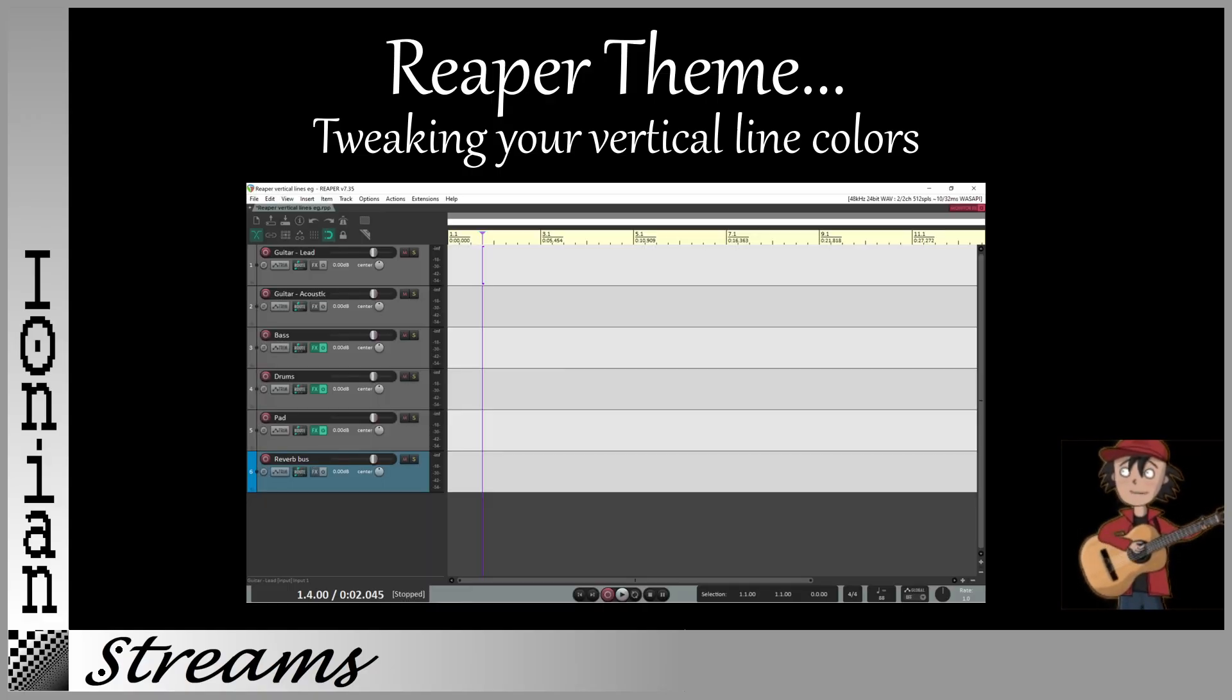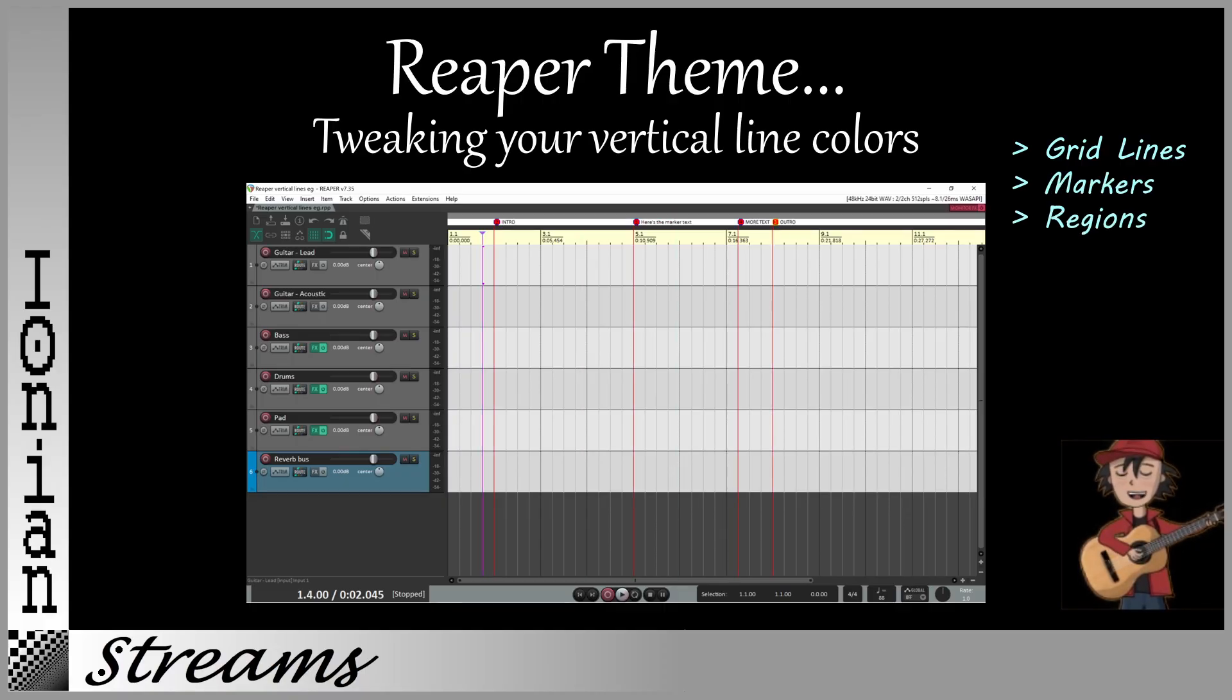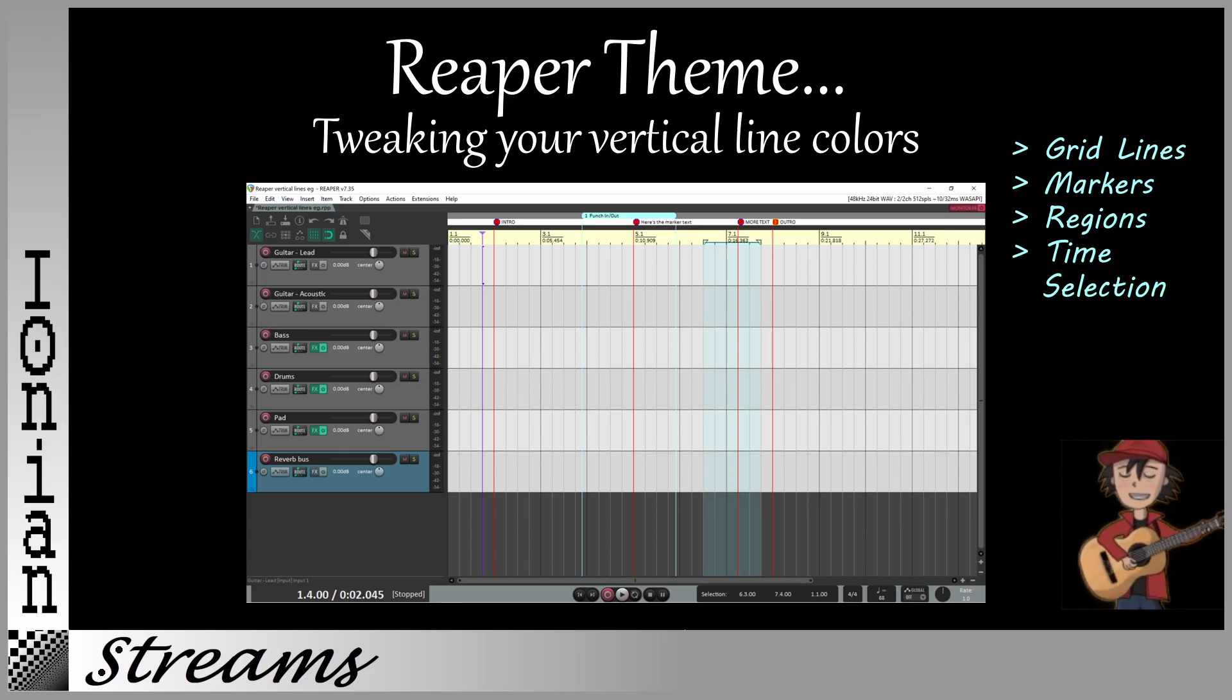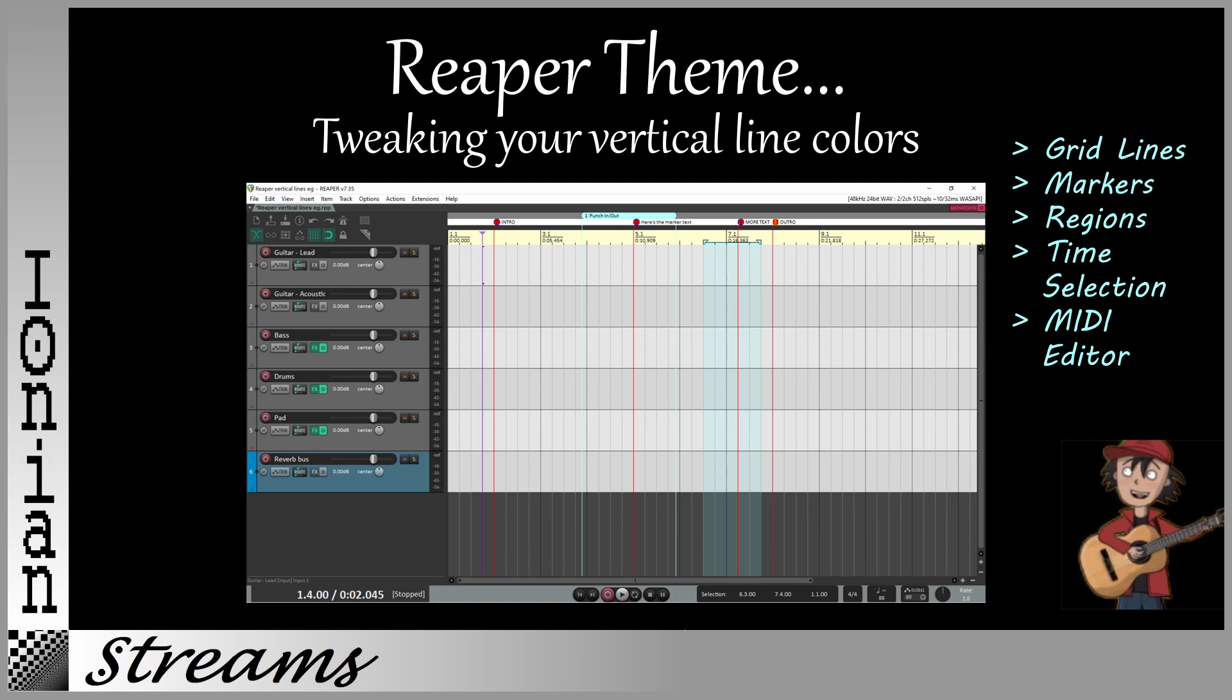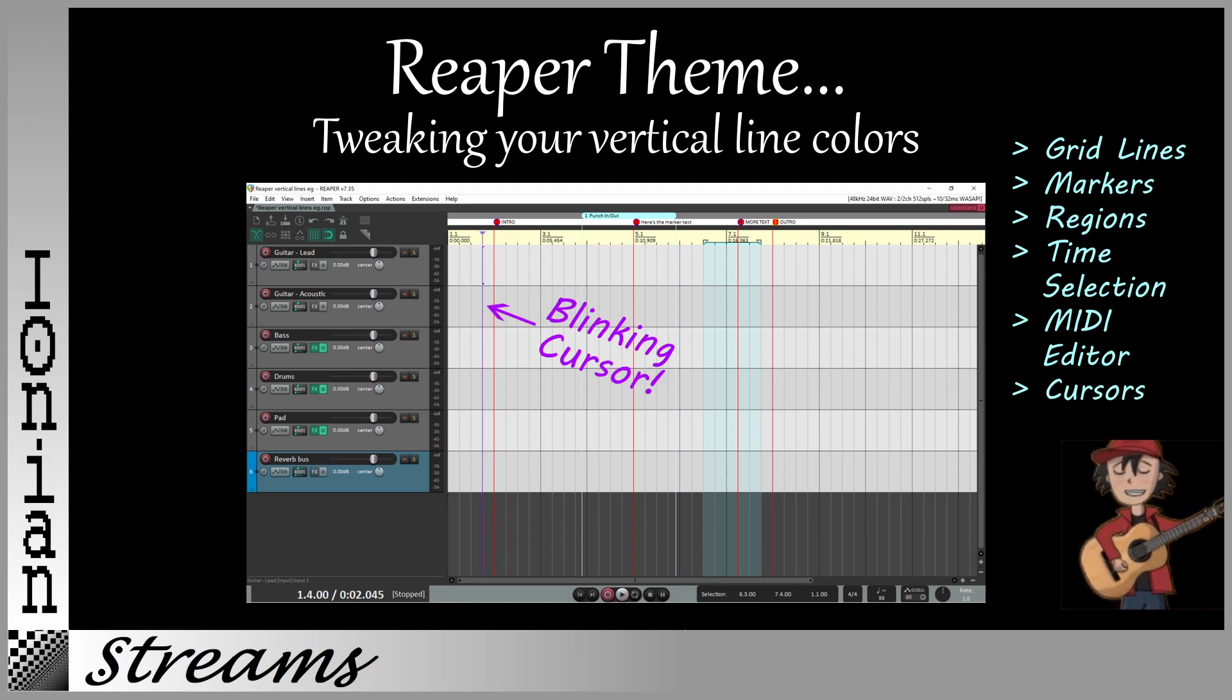You know, the gridlines, markers, regions, time selection, etc. We'll also see how they look in the MIDI editor. And how can you live without a blinking edit cursor? Let's go!